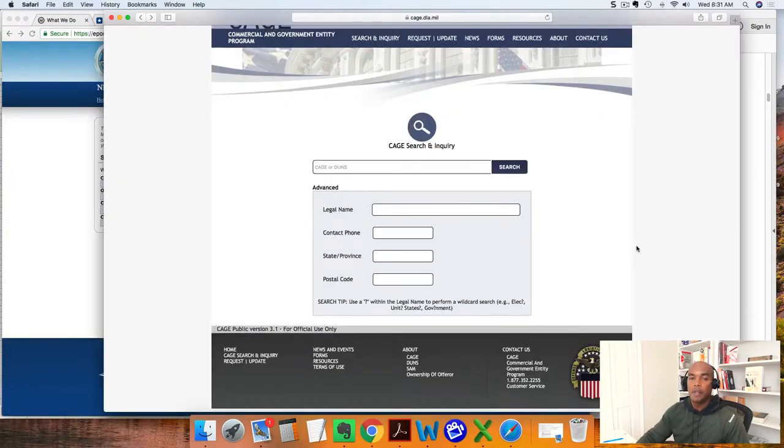Once we've requested our NATO CAGE code, you fill out and follow the instructions on the screen. Once you do that, you want to wait up to 10 business days before it's processed. Once they process your CAGE code, you need to validate it in the Commercial and Government Entity program site. So you request a CAGE code, then you validate to make sure it's been registered. The third step is to actually request your international DUNS number.